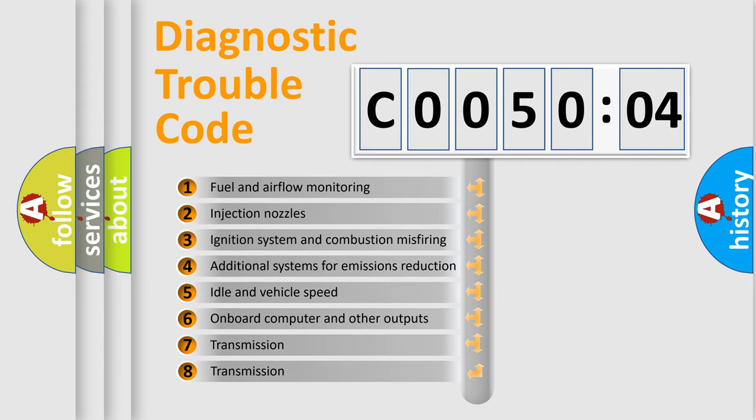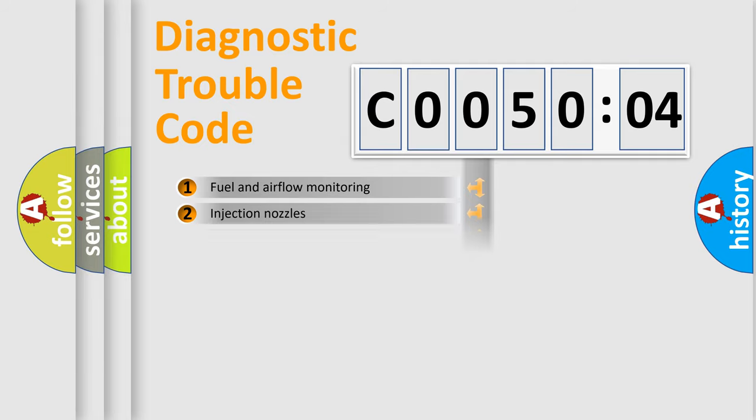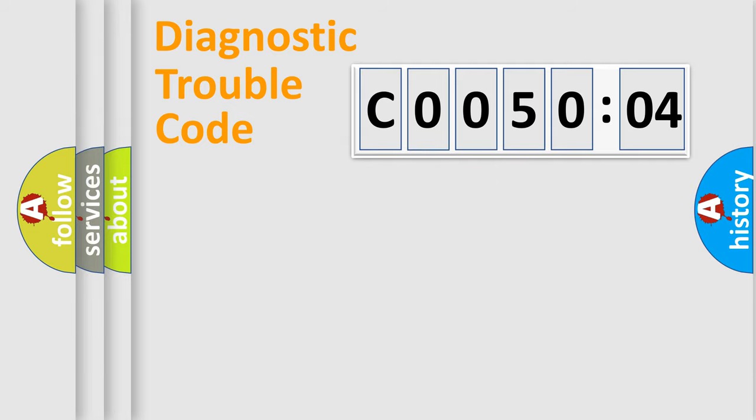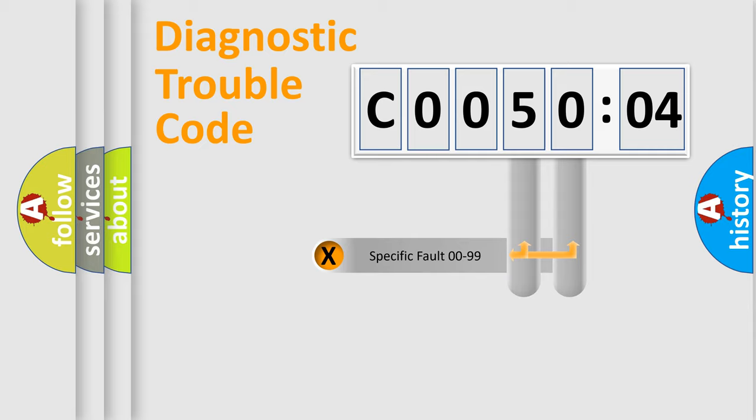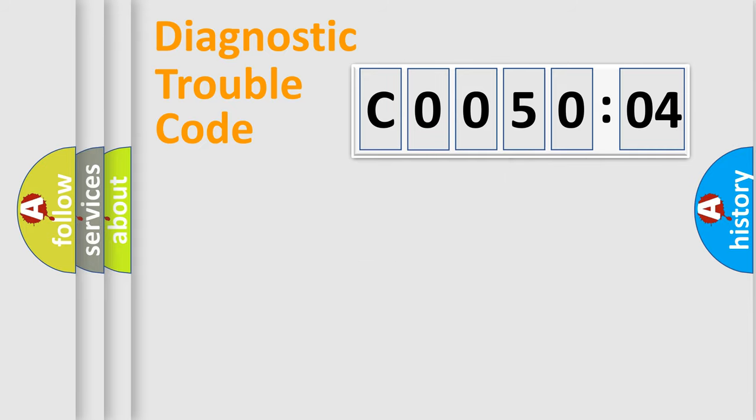The third character specifies a subset of errors. The distribution shown is valid only for the standardized DTC code. Only the last two characters define the specific fault of the group.